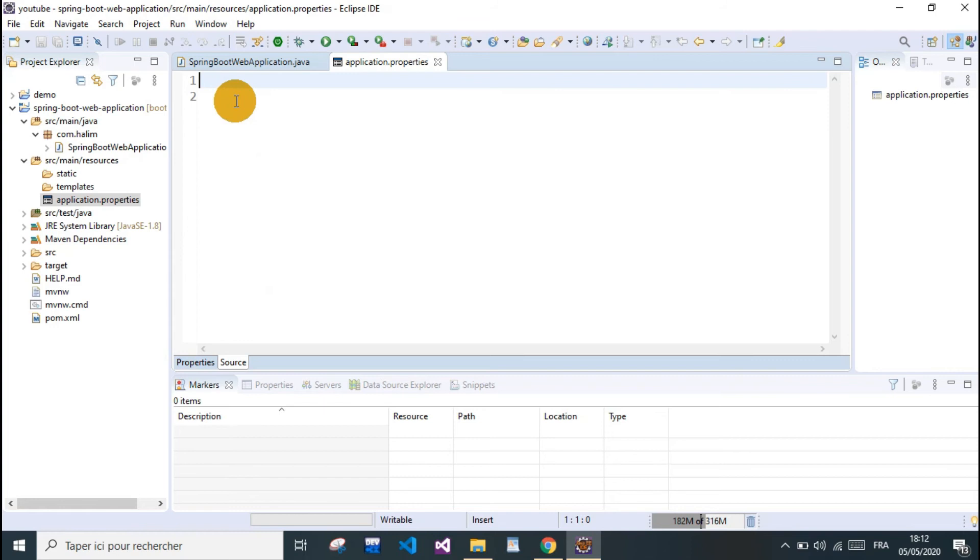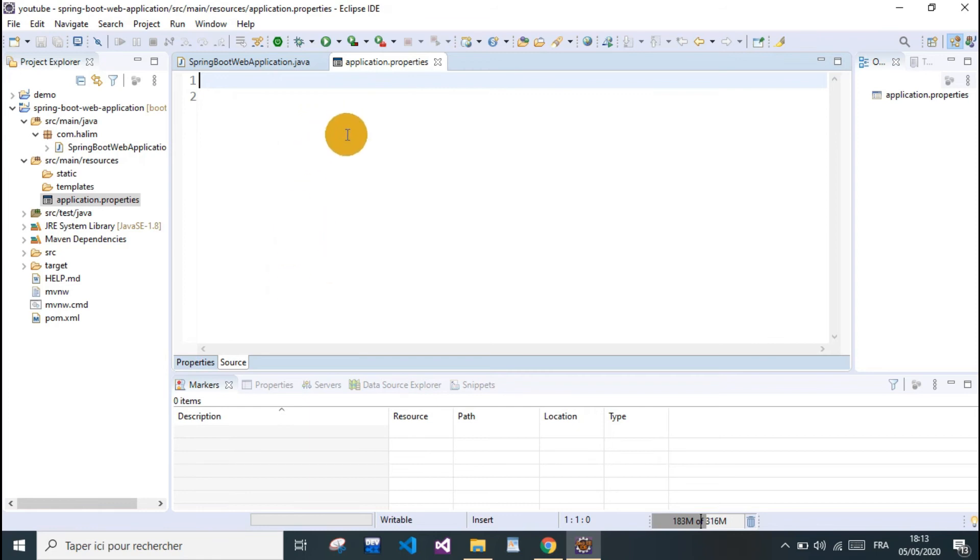We're gonna see in the next video how to configure our database and connect it with our project so we can start doing stuff.